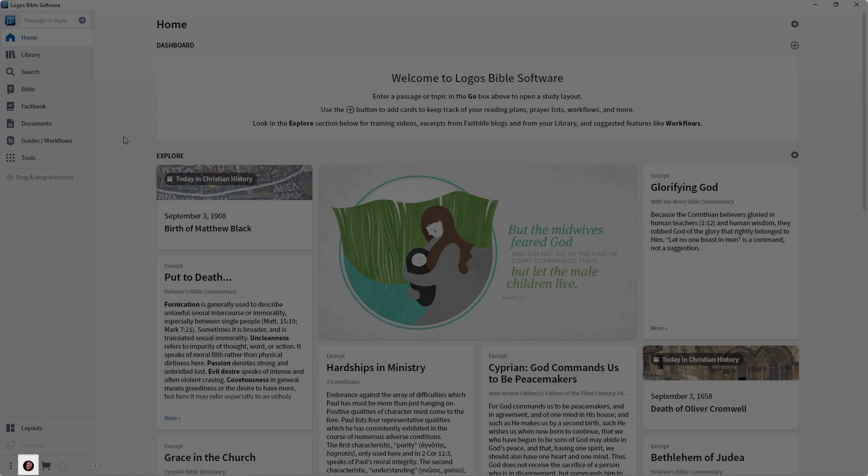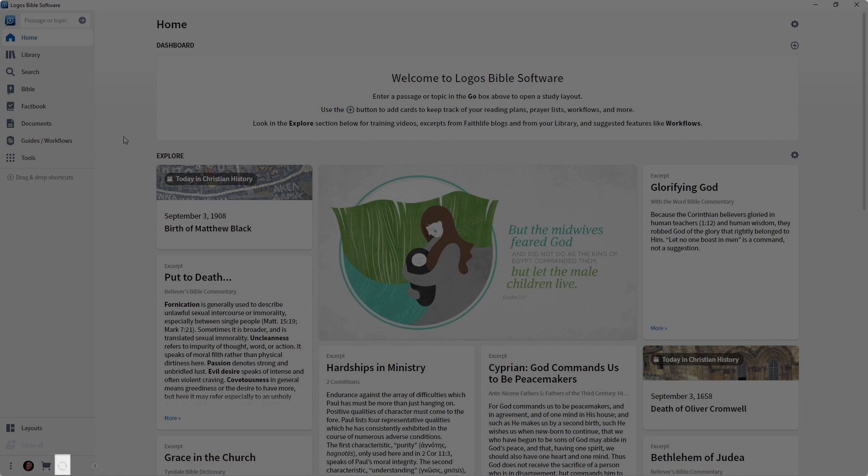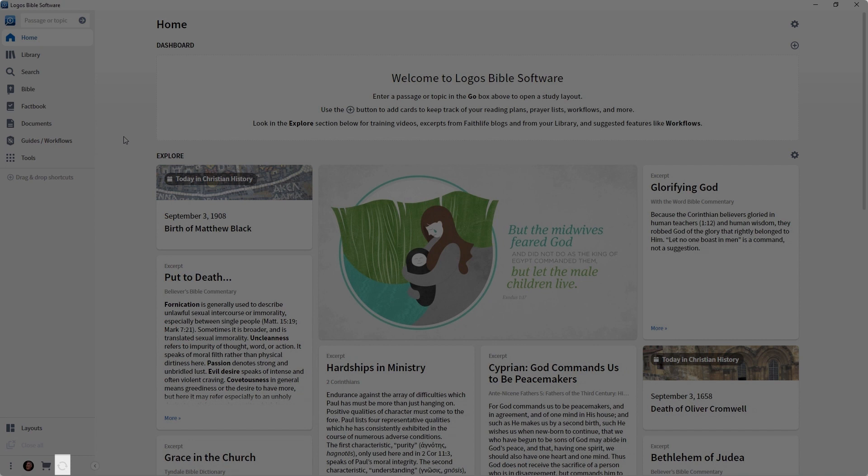Then you're going to see a Profile menu. You can go here to customize some of your account information. Then you will see a Shopping Cart icon. That will take you to the Logos Store. To the right of the Shopping Cart, you're going to see a double arrow icon. This is the Synchronize button. You can click it anytime you want to synchronize your work. It will back up all of your work and your settings to the Logos servers to keep all of your computers and your mobile devices in sync.